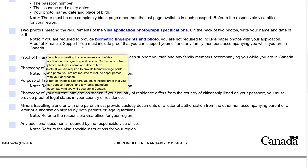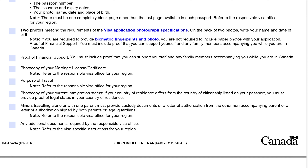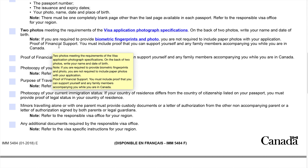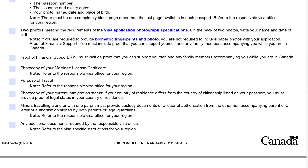Proof of financial support: you must include proof that you can support yourself and any family members accompanying you while you are in Canada. Go to the bank to get your bank statements to show proof of financial support — this is very important for your application to go smoothly and fast.